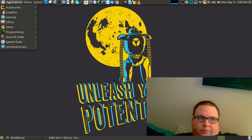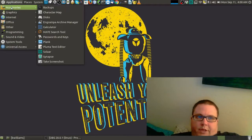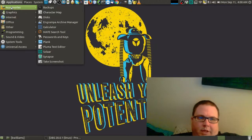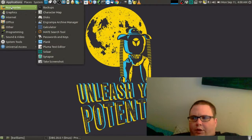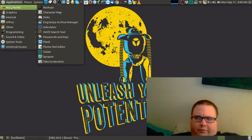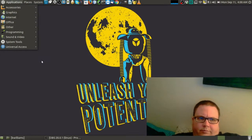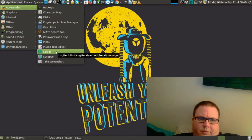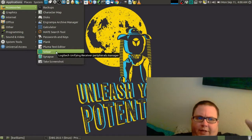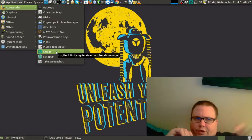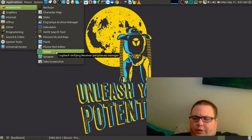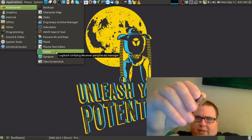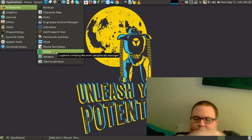First of all, my accessories. The programs I installed is Pluma and Solar. Solar is for Logitech keyboards, the unify devices or unifying devices for those little receivers you plug into the side of your laptop like this little thing right here.